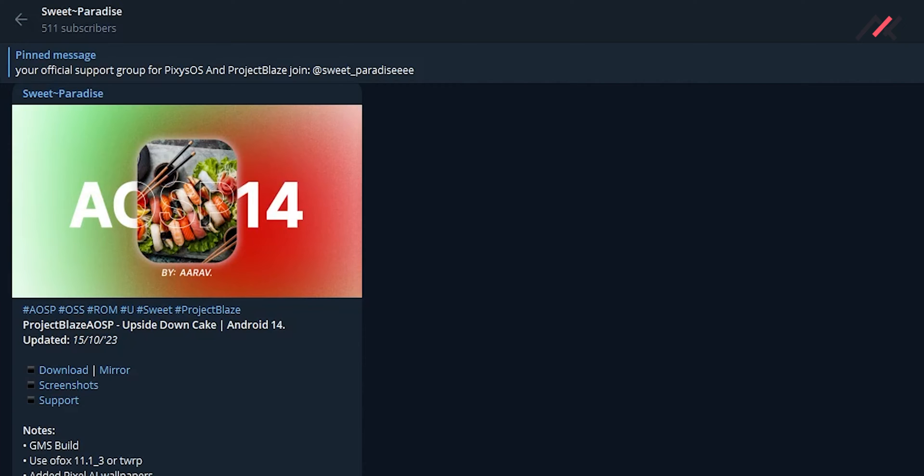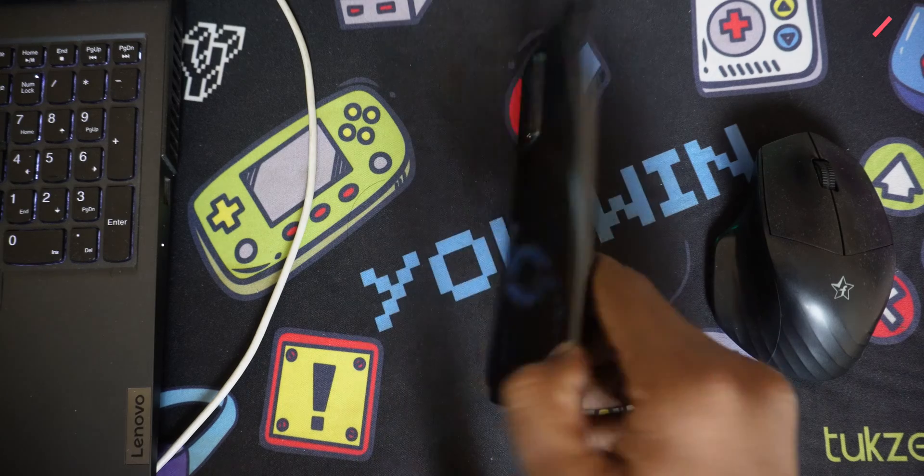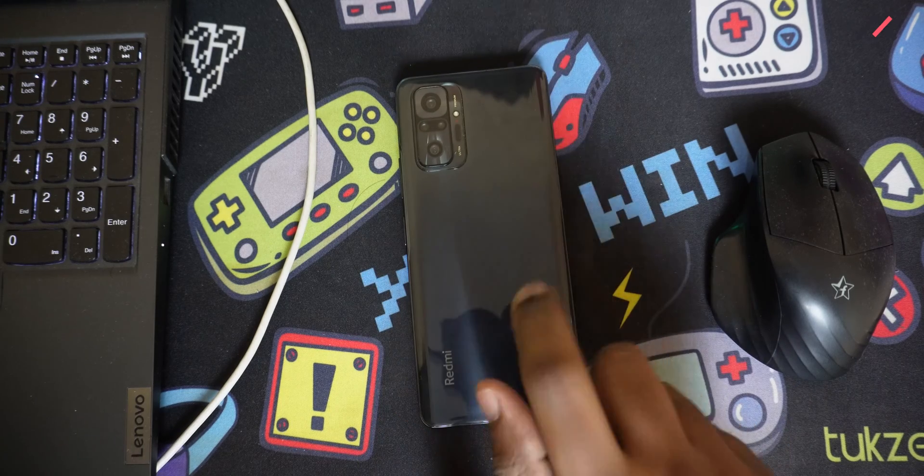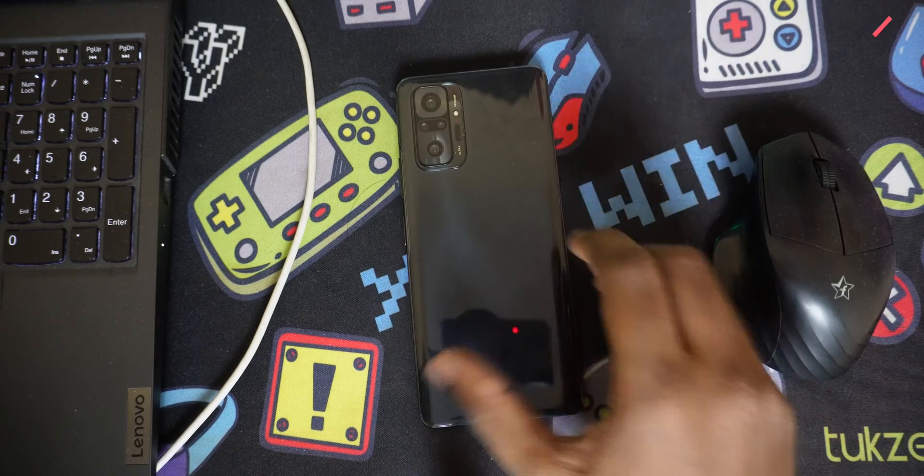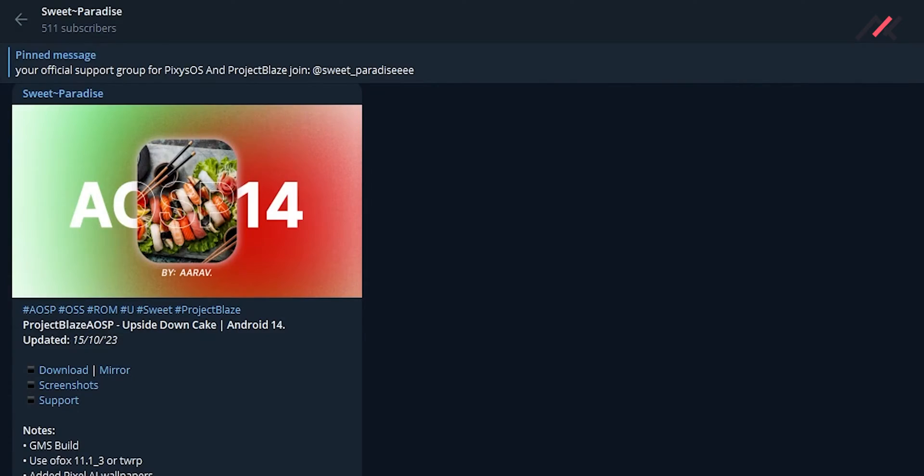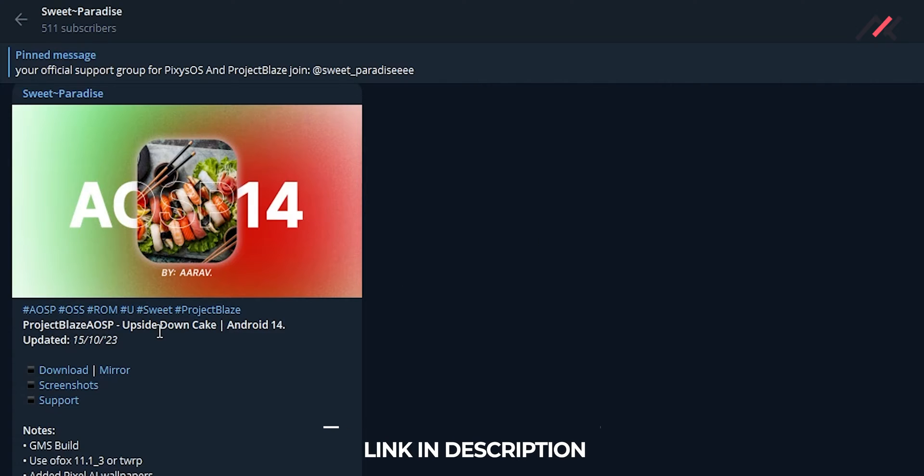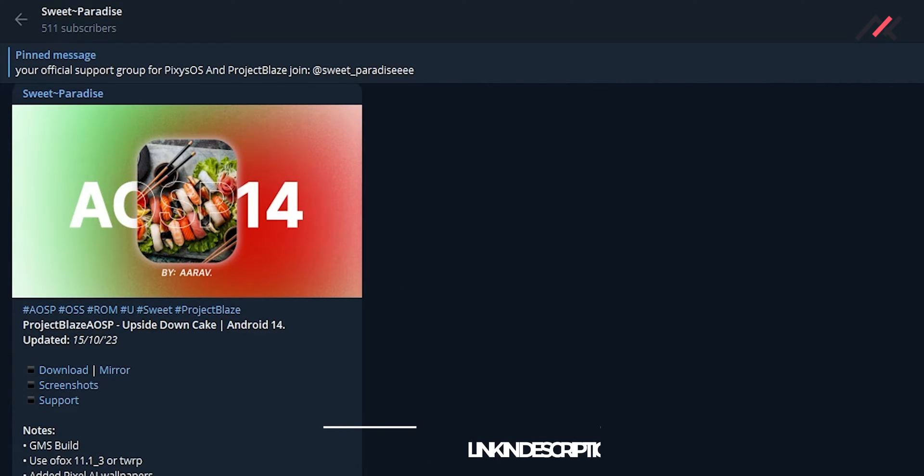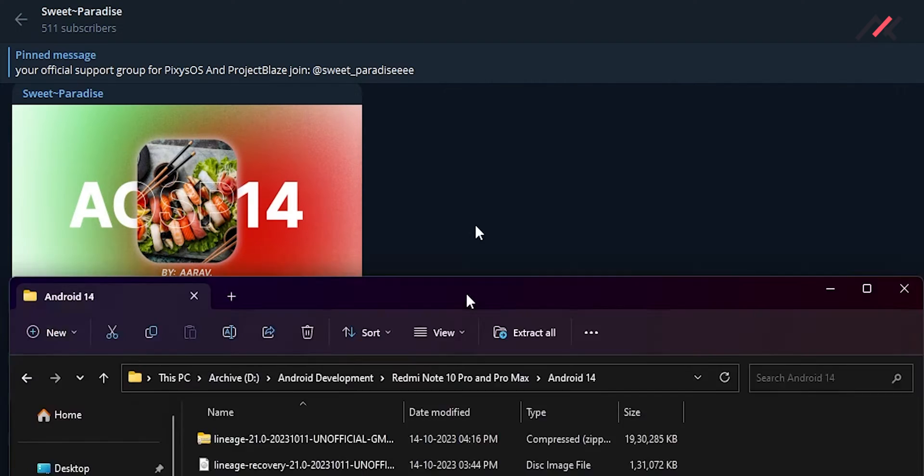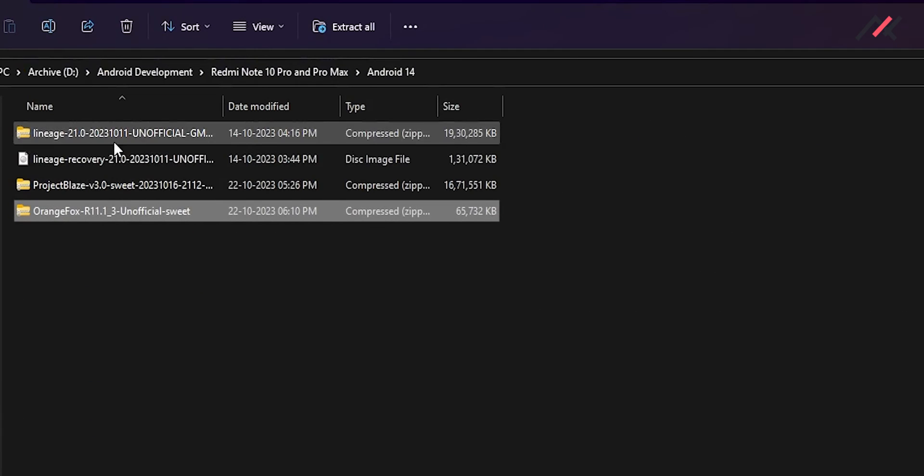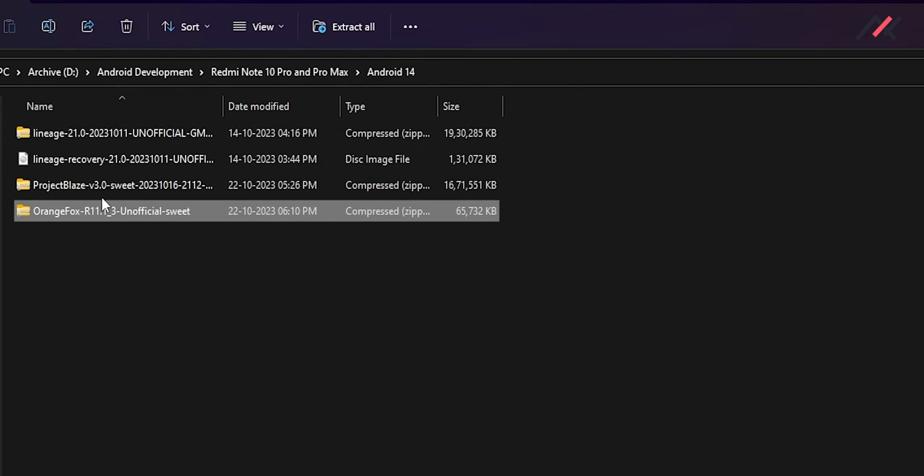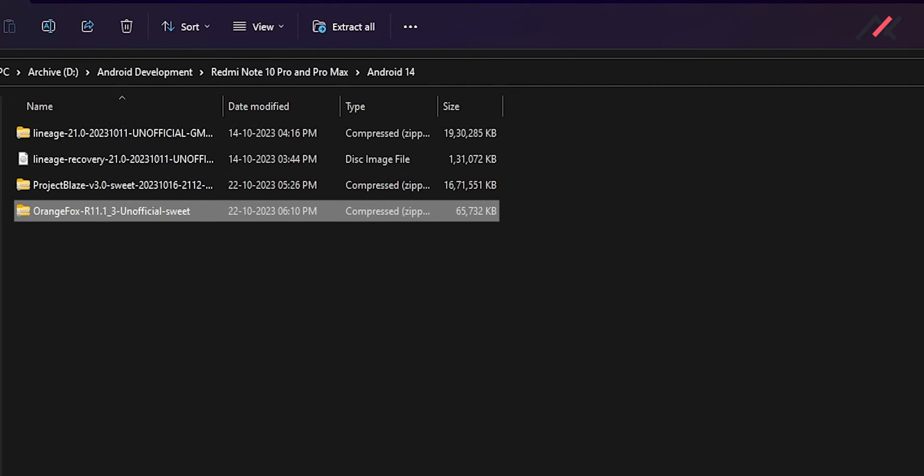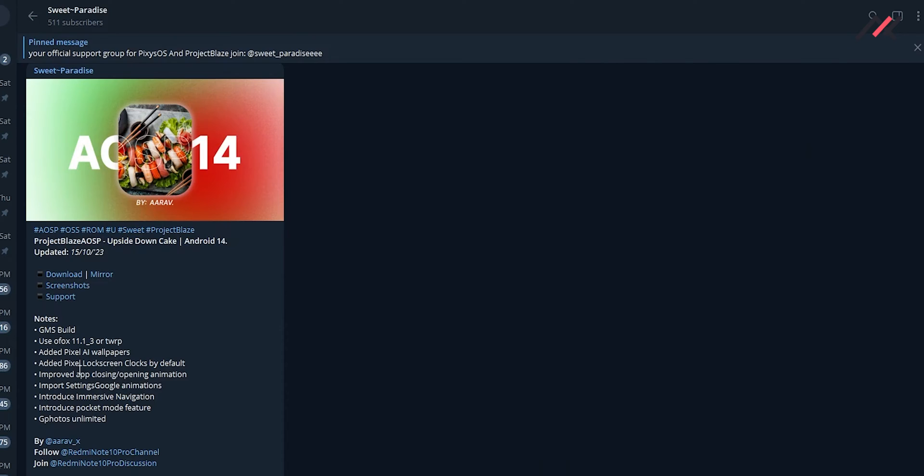So we are in the computer now. I have a Redmi Note 10 Pro here. The one thing that I have to tell is we have two ROMs - one is Lineage Android 14 and another one is Project Blaze. Here I have downloaded both but instead of trying Lineage I'm going to try Project Blaze due to some features like Pixel AI wallpaper you can customize based on your color preference and a few other things like Google Photo unlimited and other steps.